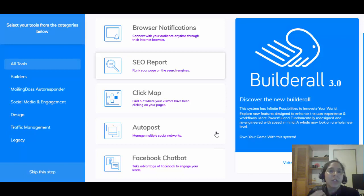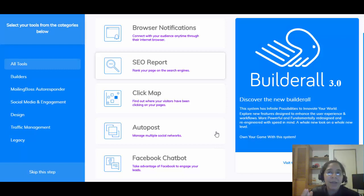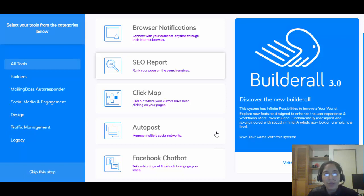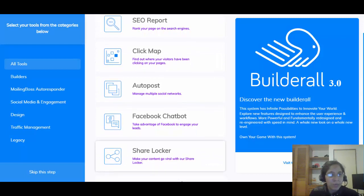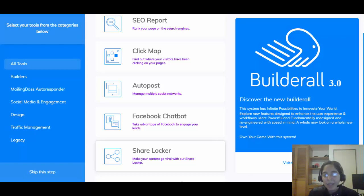You can have browser notifications — those push notifications when you visit a website saying 'this site wants to send you notifications.' The open rate is huge because you're sending messages right to the browser the person is using. You're also gonna have an SEO report so you can rank your websites in search engines — it tells you what to change in your title, description, or content.